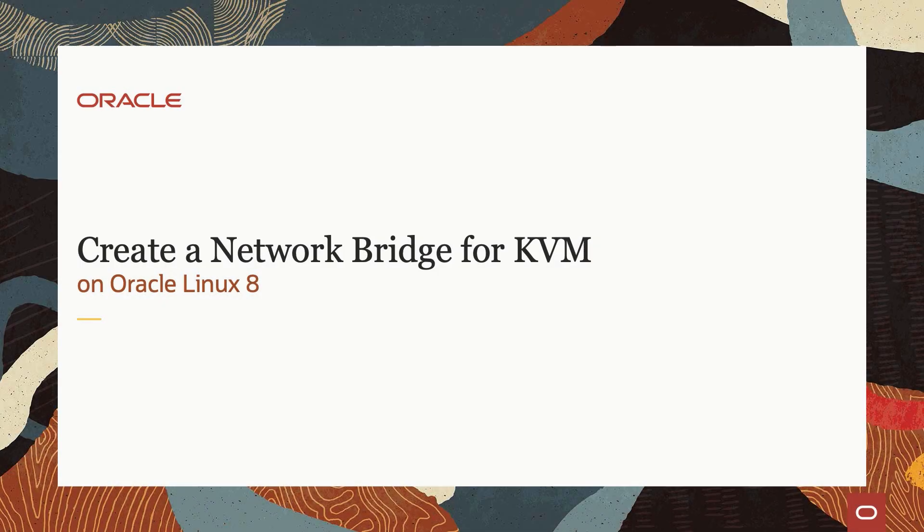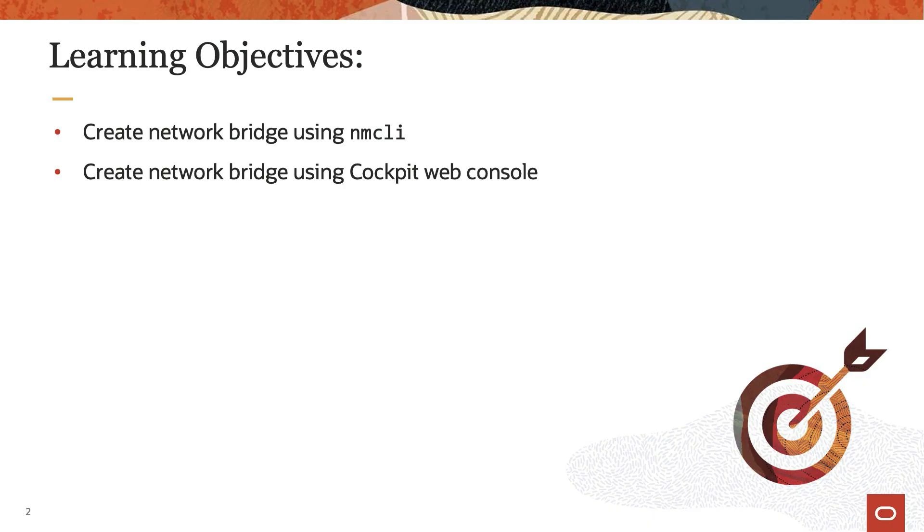Hello, and welcome to today's video presentation on how to create a network bridge for KVM on Oracle Linux 8. This video highlights two of the ways to create a network bridge on Oracle Linux 8 which KVM can use. So let's get started.